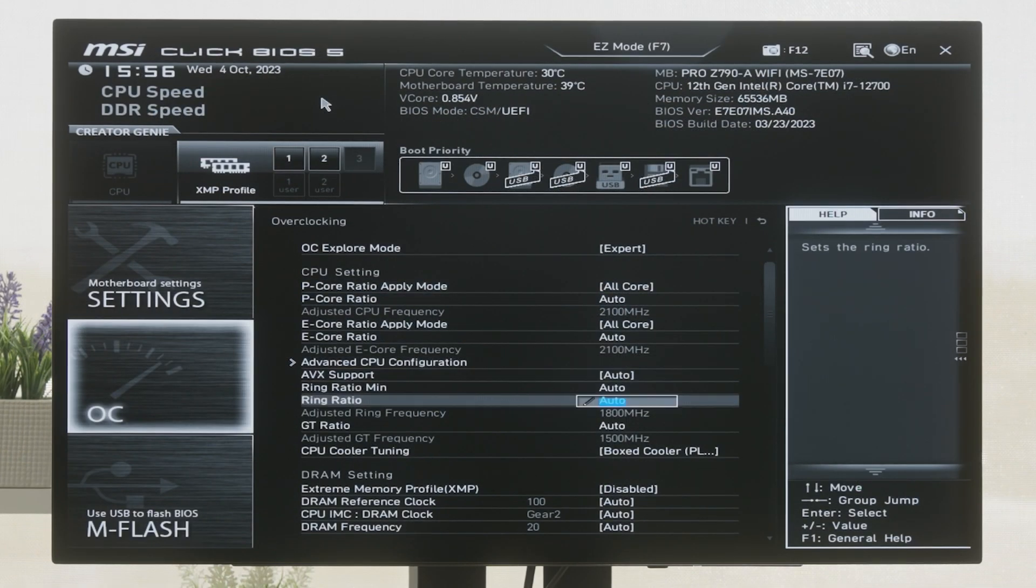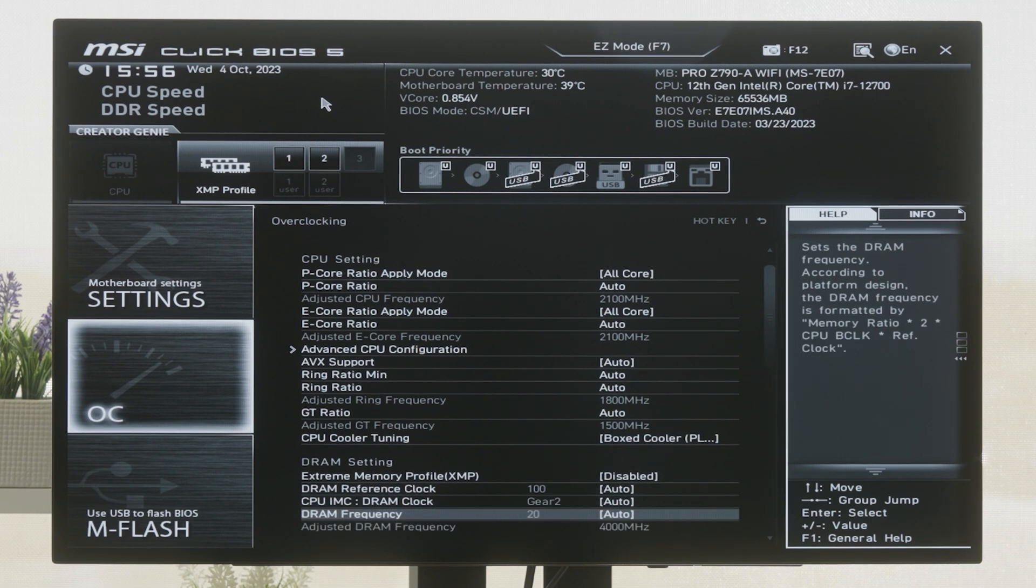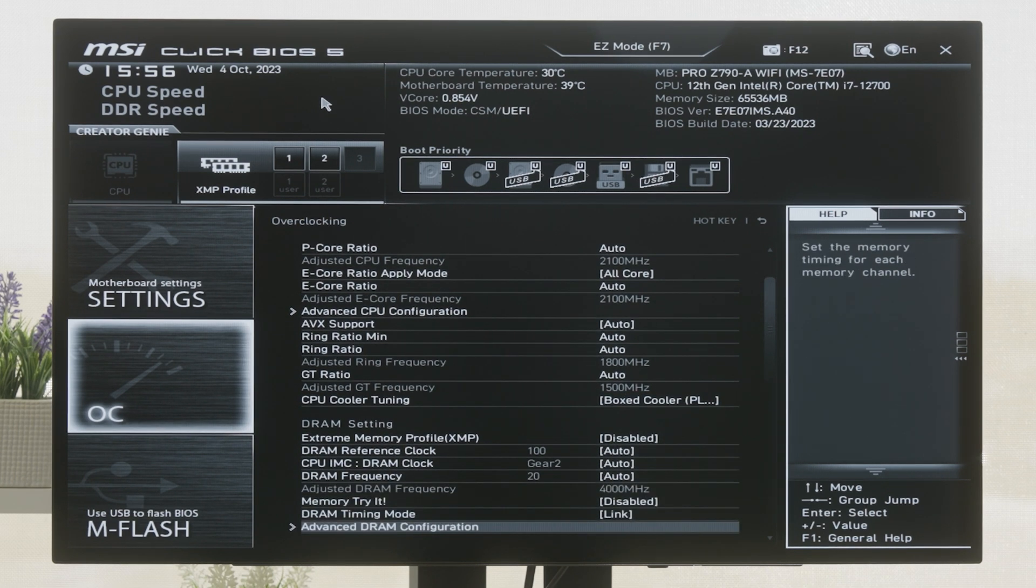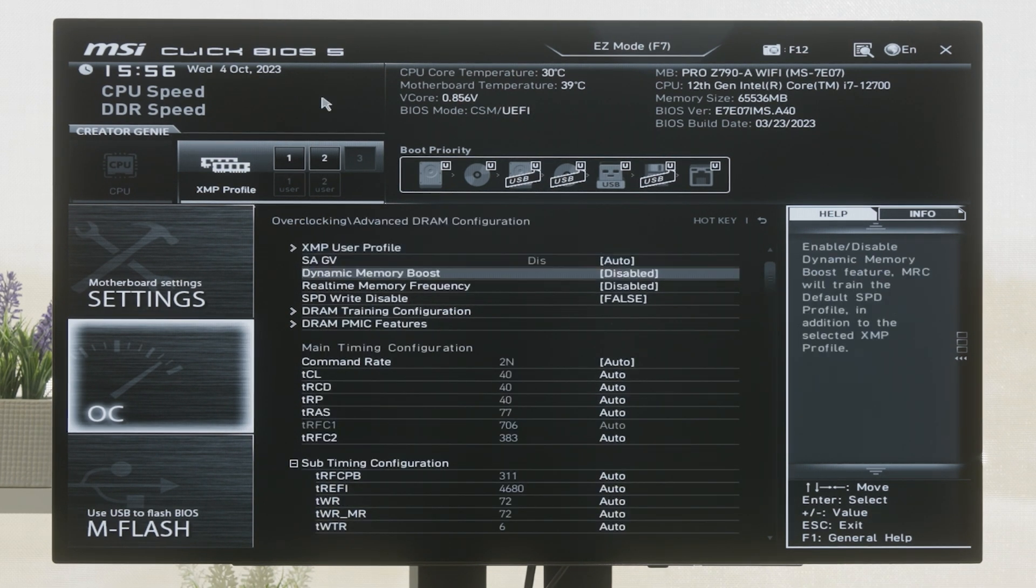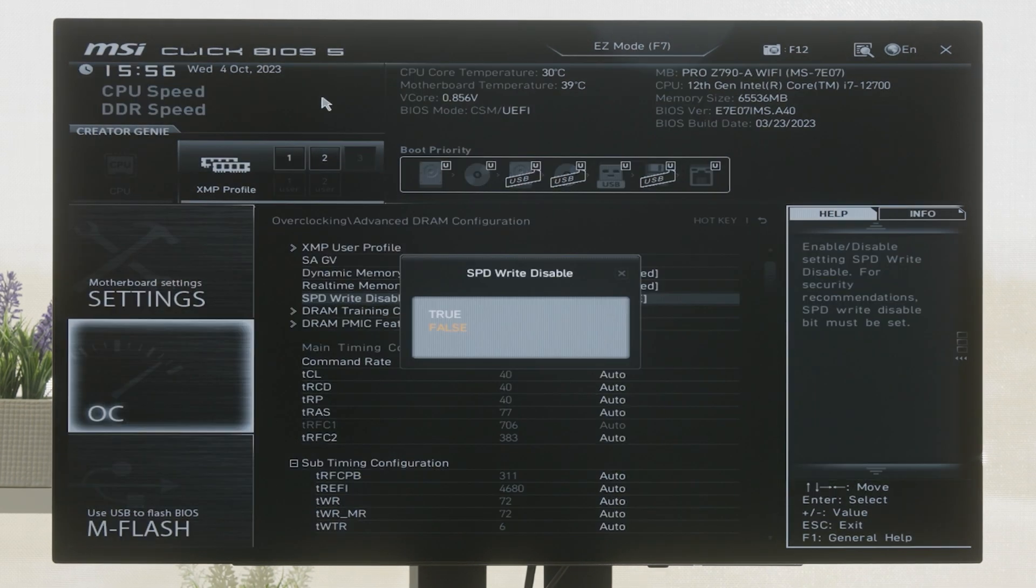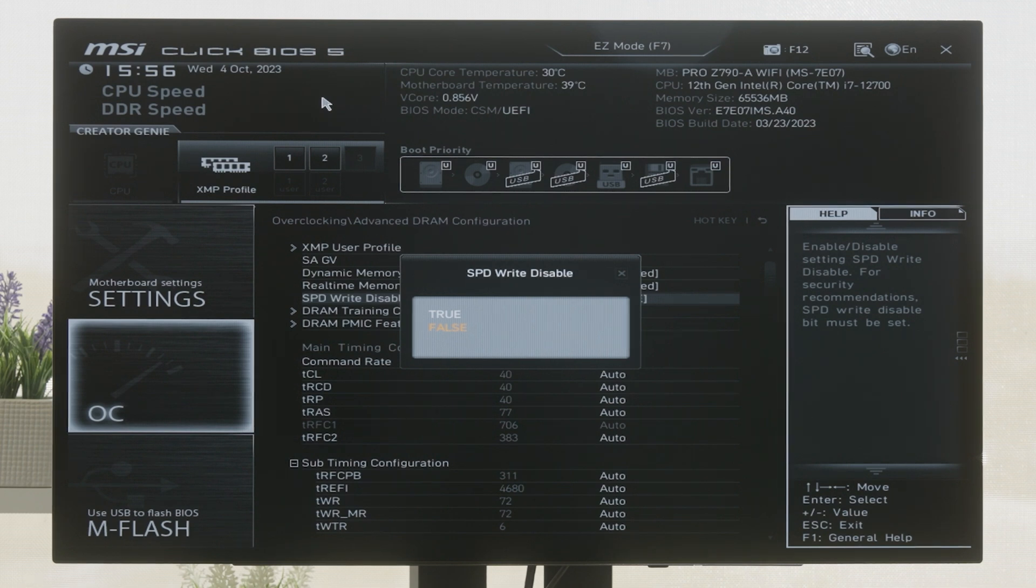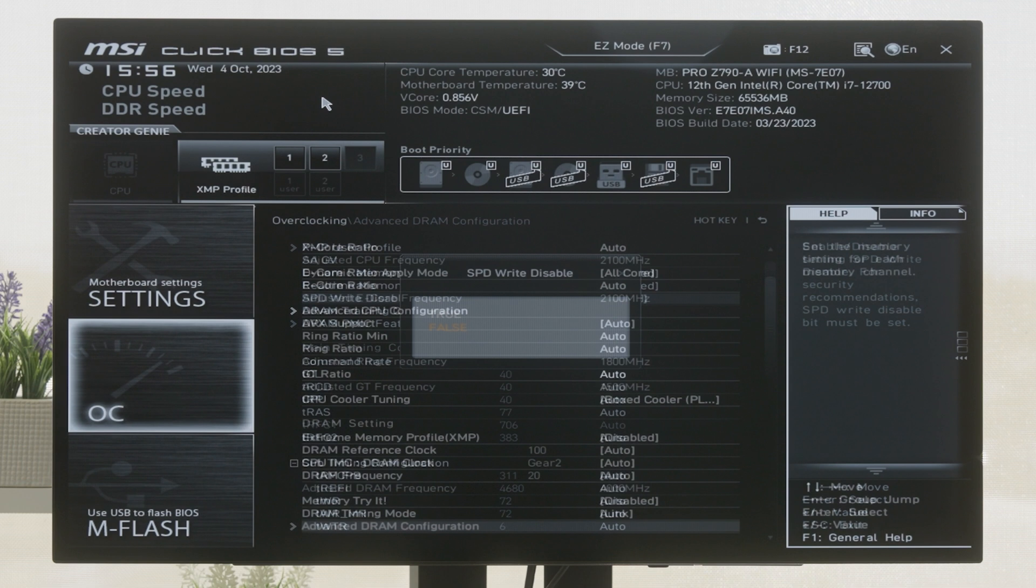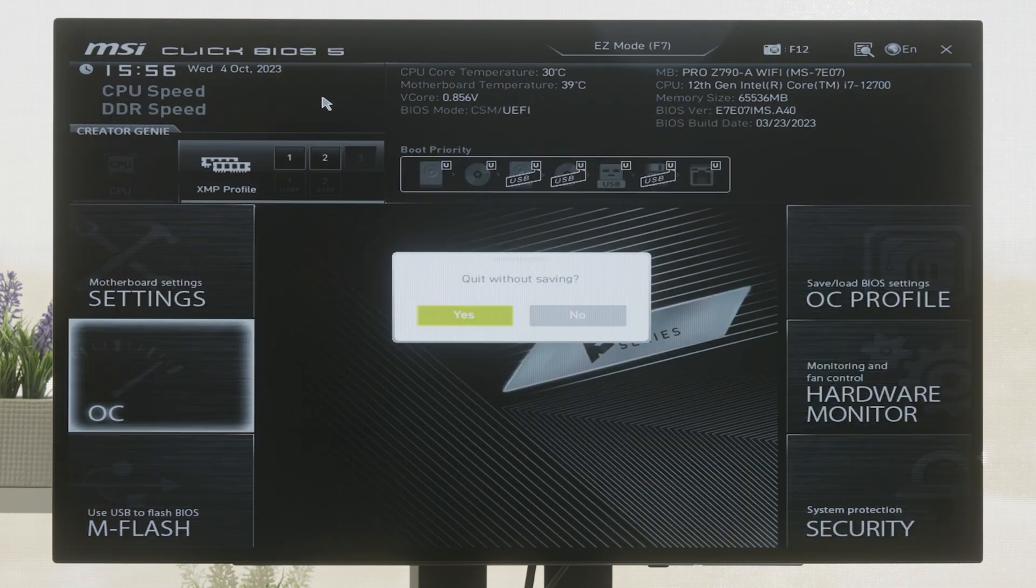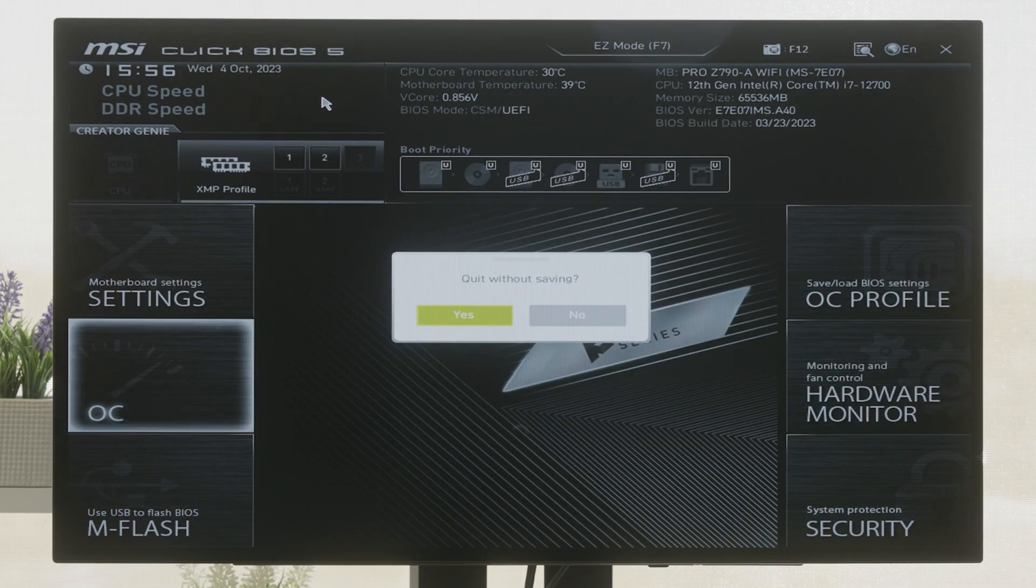Before we leave the BIOS, we should also check if SPD Write is enabled. By setting the SPD Write Disable setting to False, iQ will be able to communicate with your memory modules so you can customize settings such as lighting. Now apply your changes and exit the BIOS.